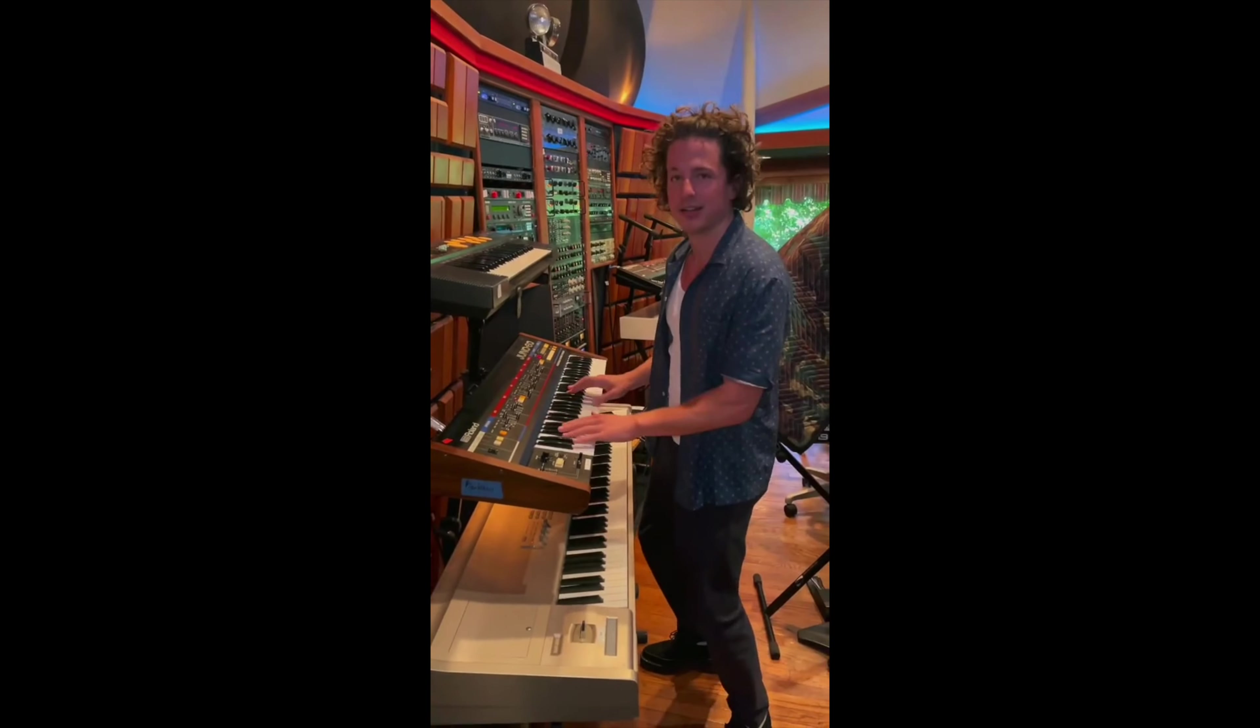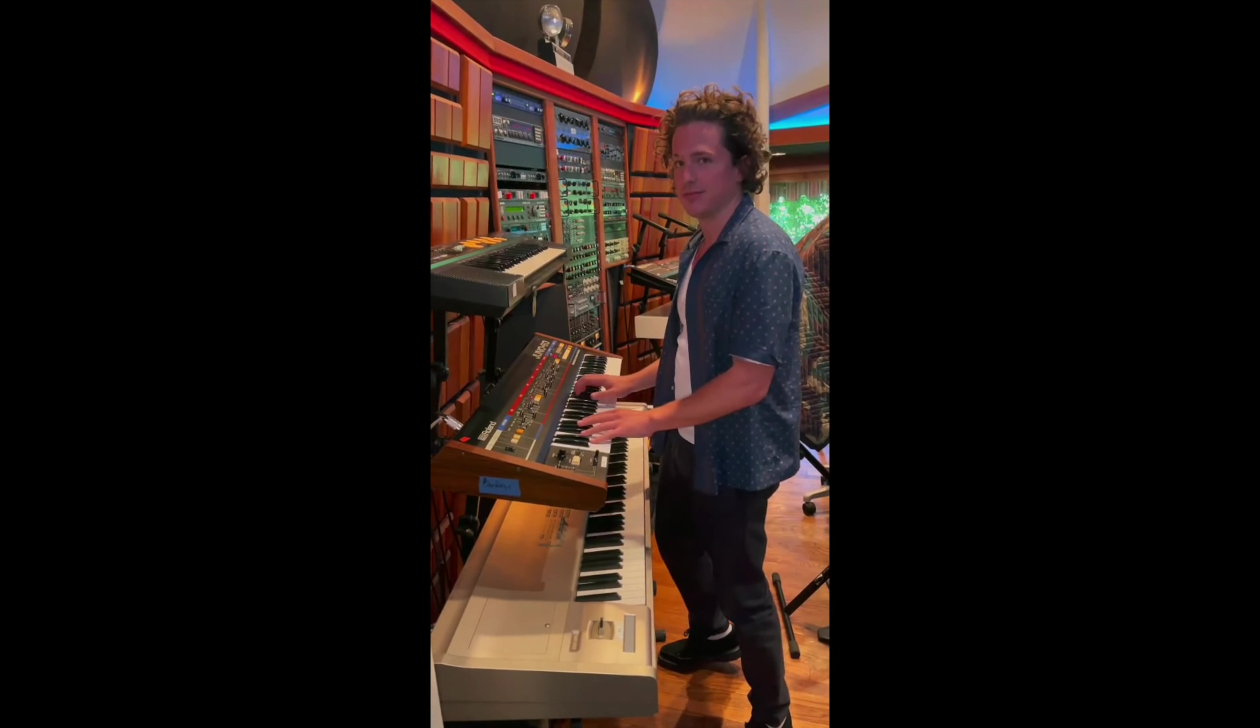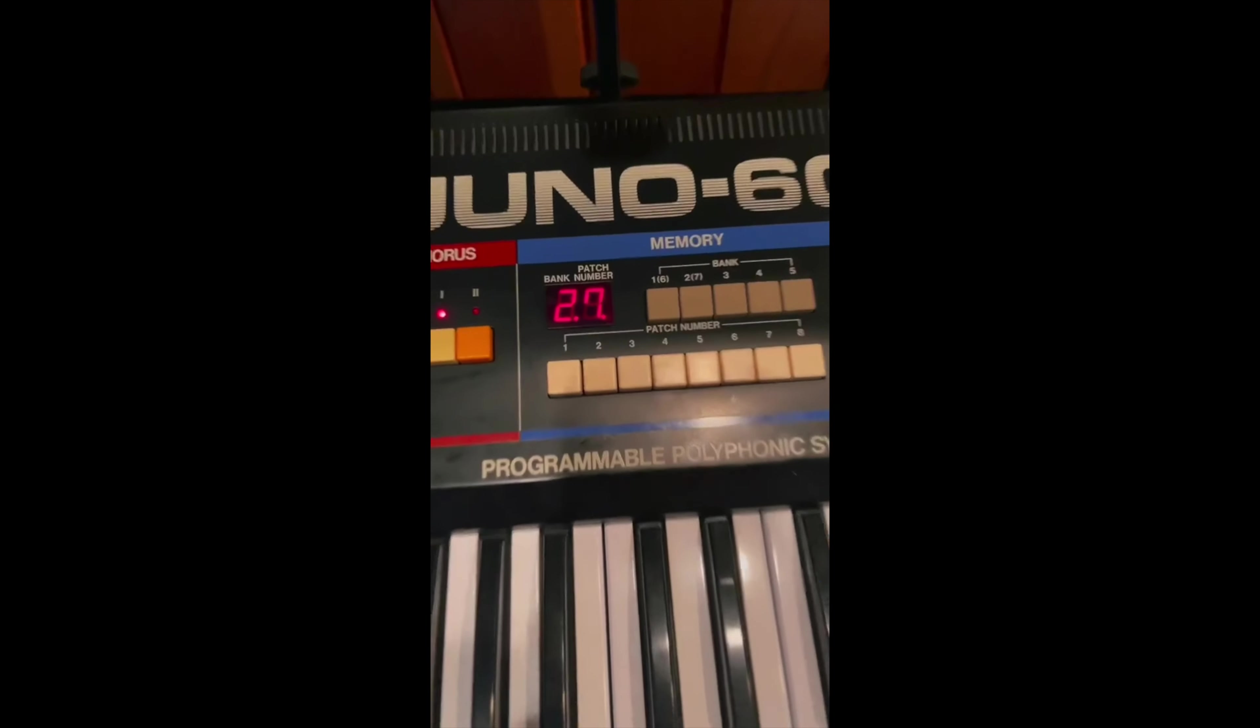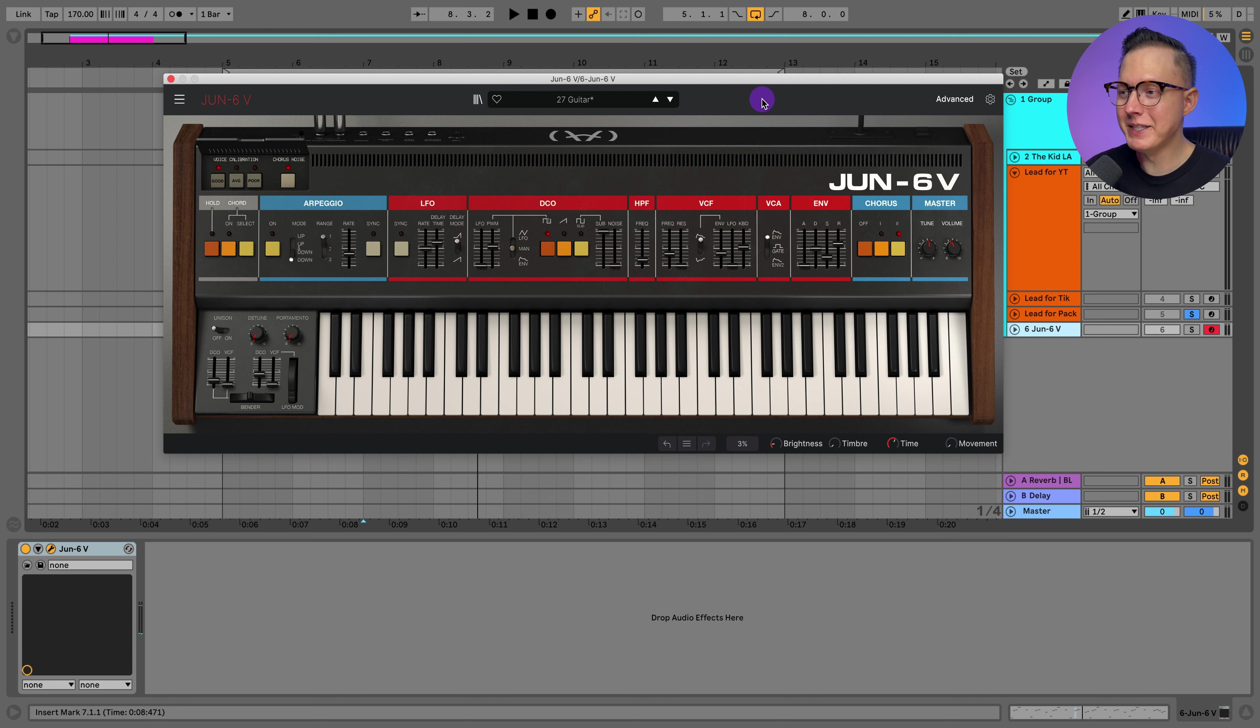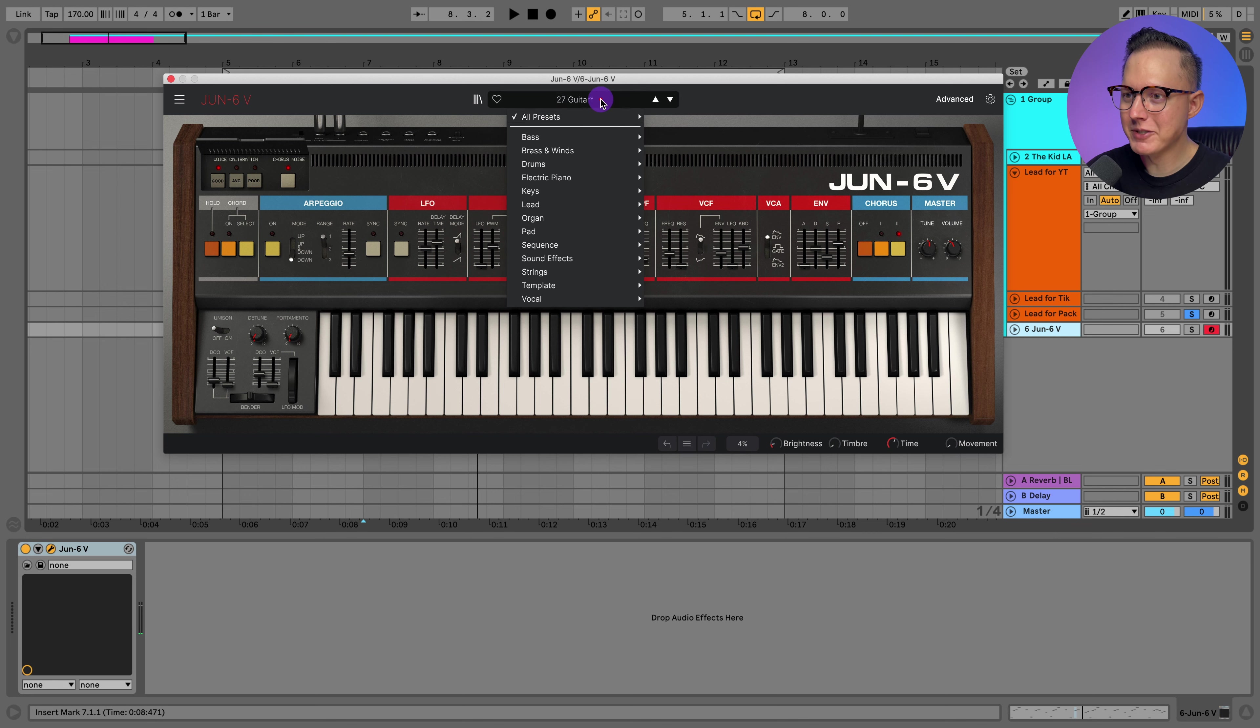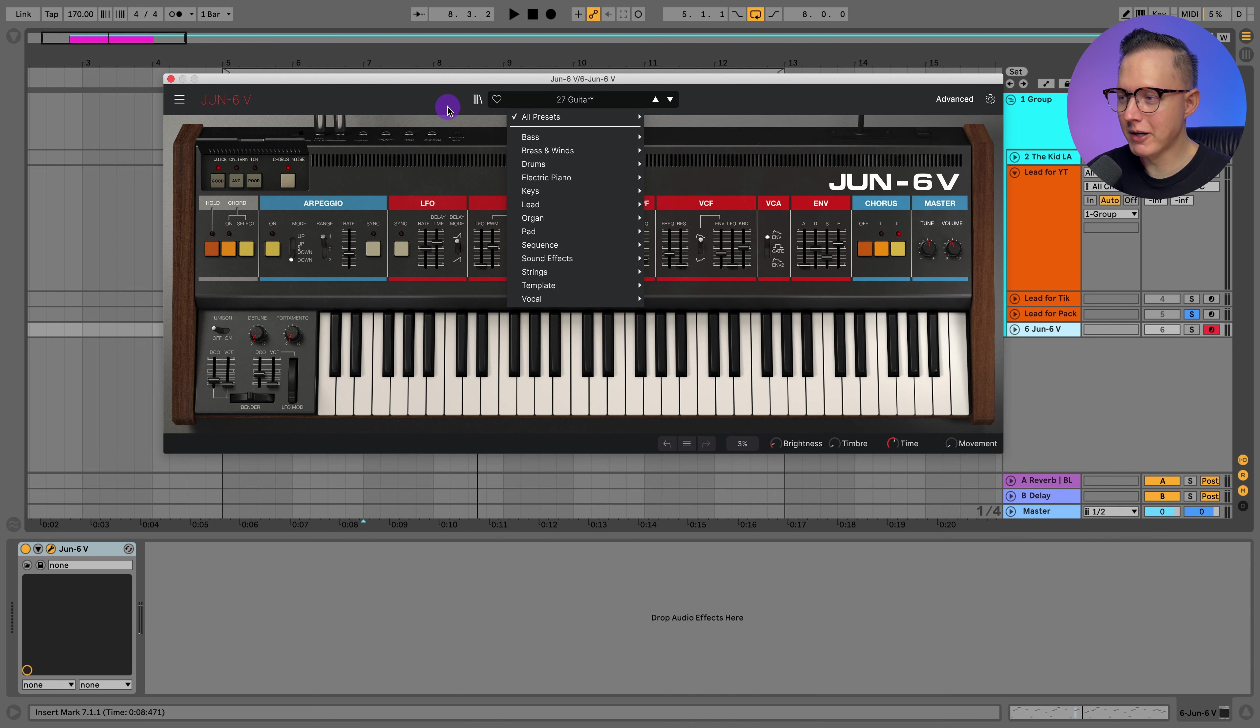You may have seen a video floating around of Charlie Puth showing how he made the sound to Stay. He used a Juno 60 synth and he said he used patch 27. I don't have a Juno 60 synth, but I do have the Jun 6V from Arturia, this VST, and I went to patch 27 which says guitar.